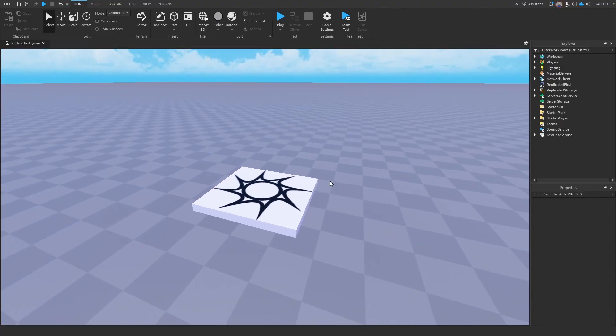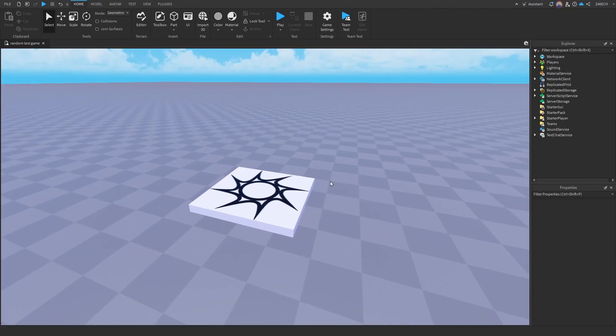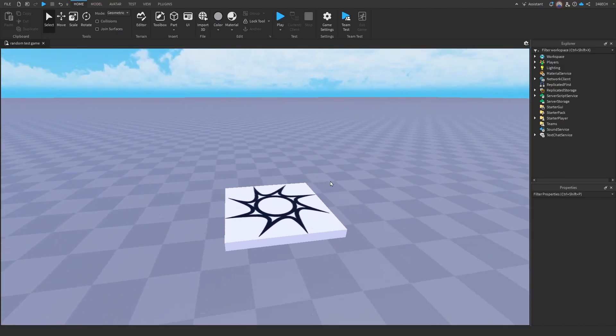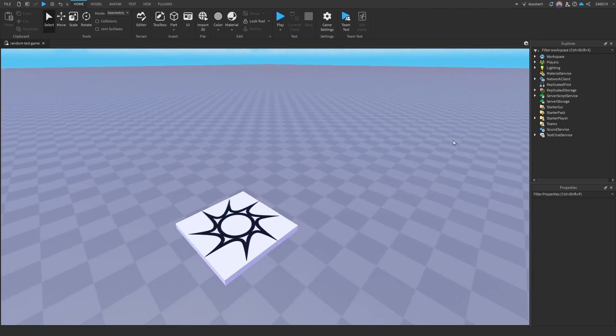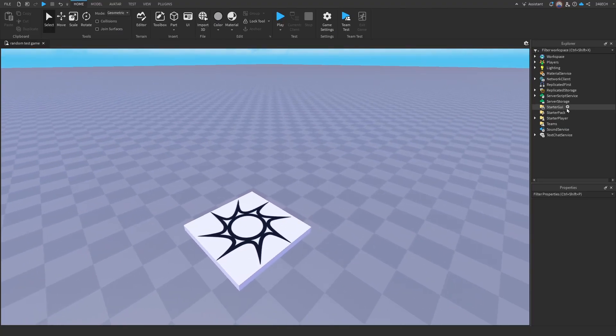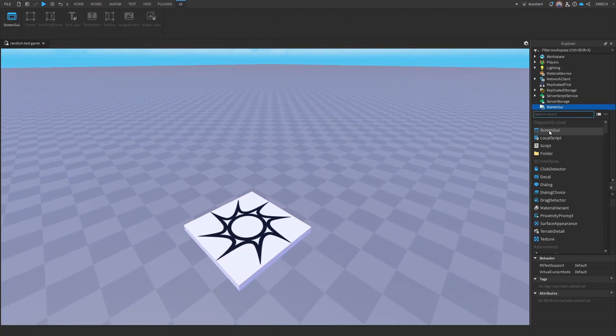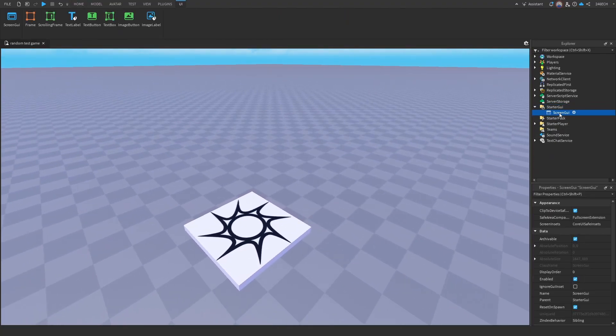If you think this is going to be too complicated for you, I have a free model linked in the description. So first, what we're going to do is go into storage or GUI. Let's put in a screen GUI and name that shop GUI.